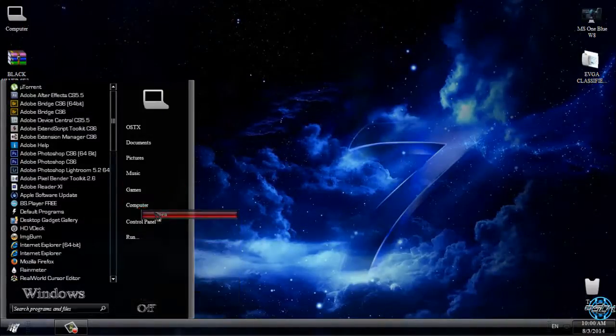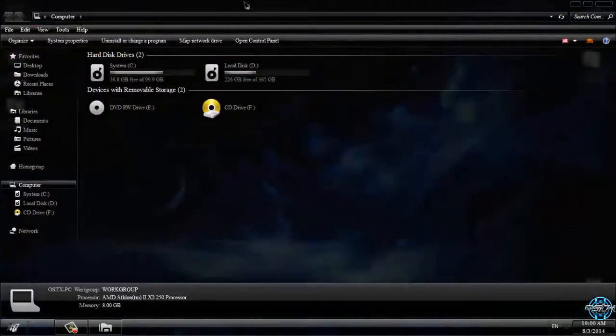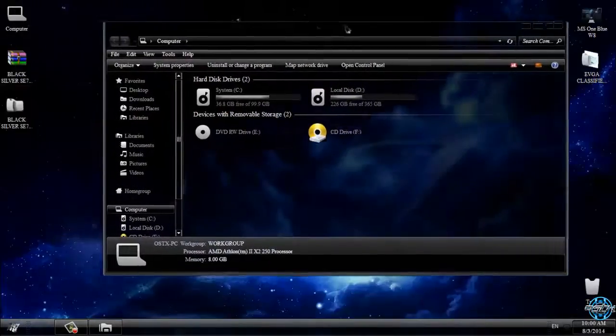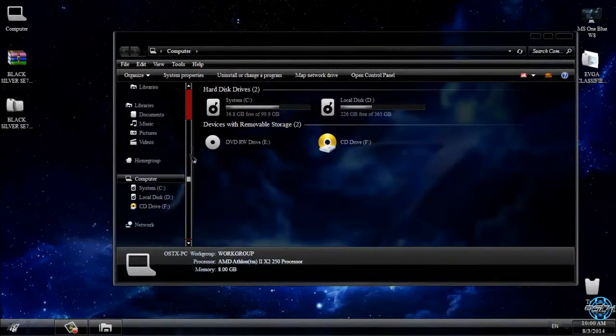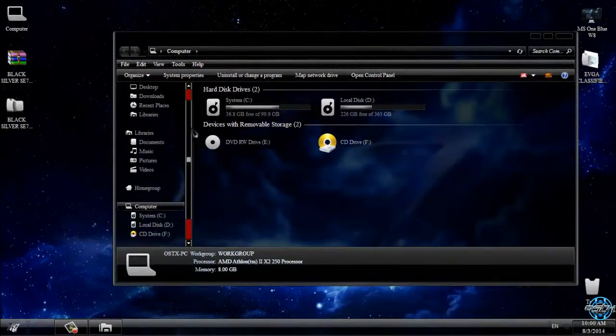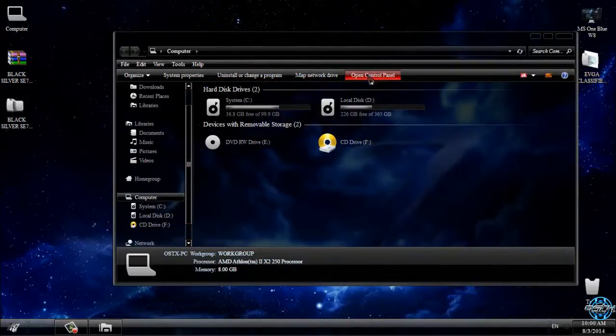You can see it's a very, very nice theme for Windows 7. Don't forget that links and credits are in the description below.